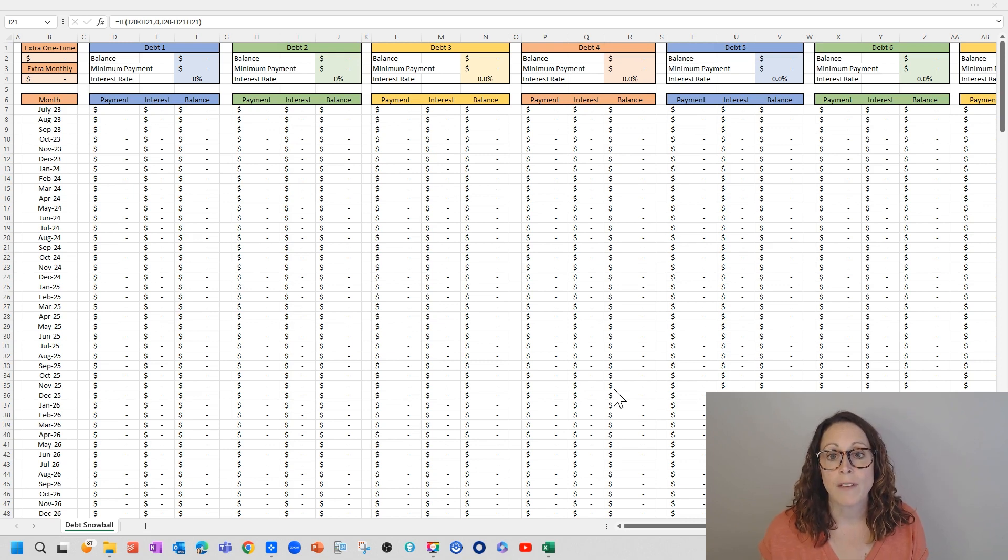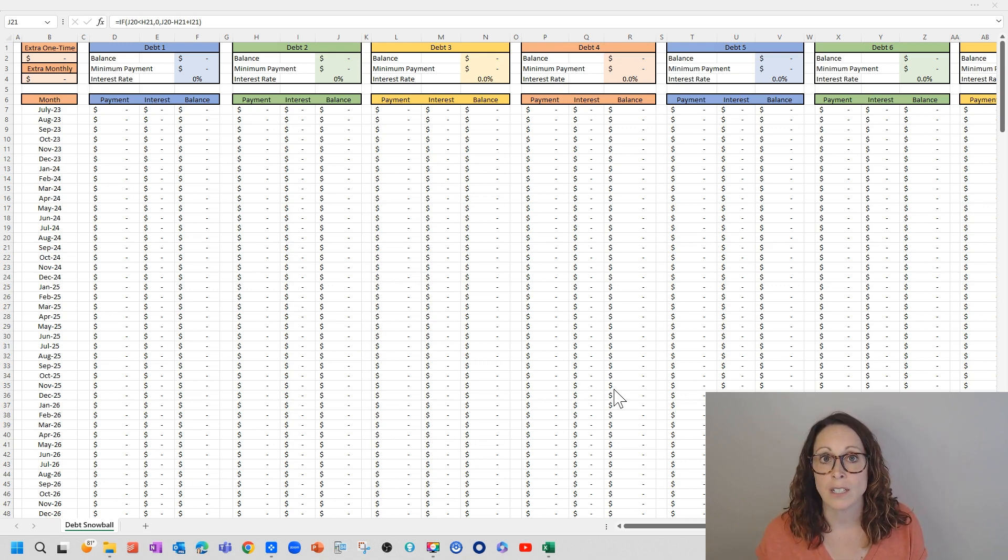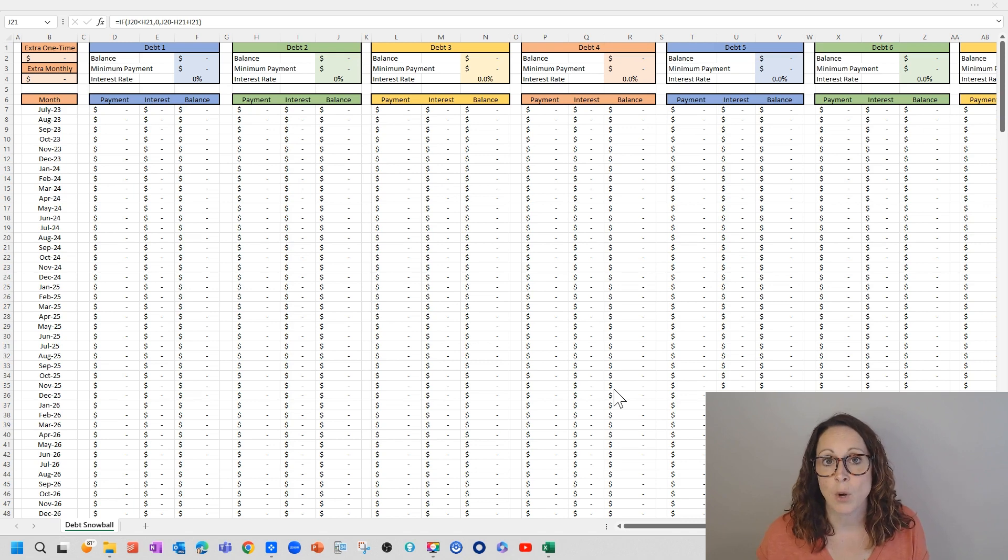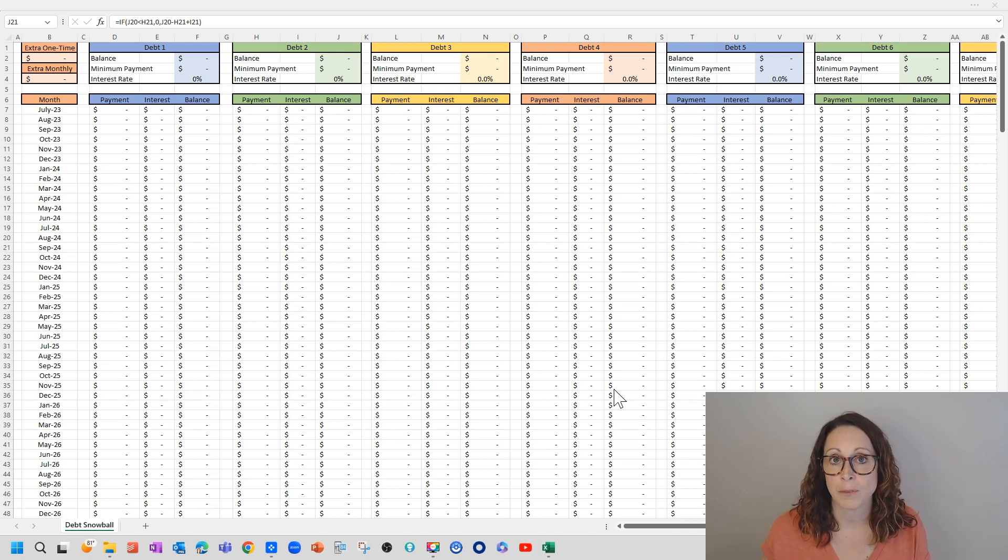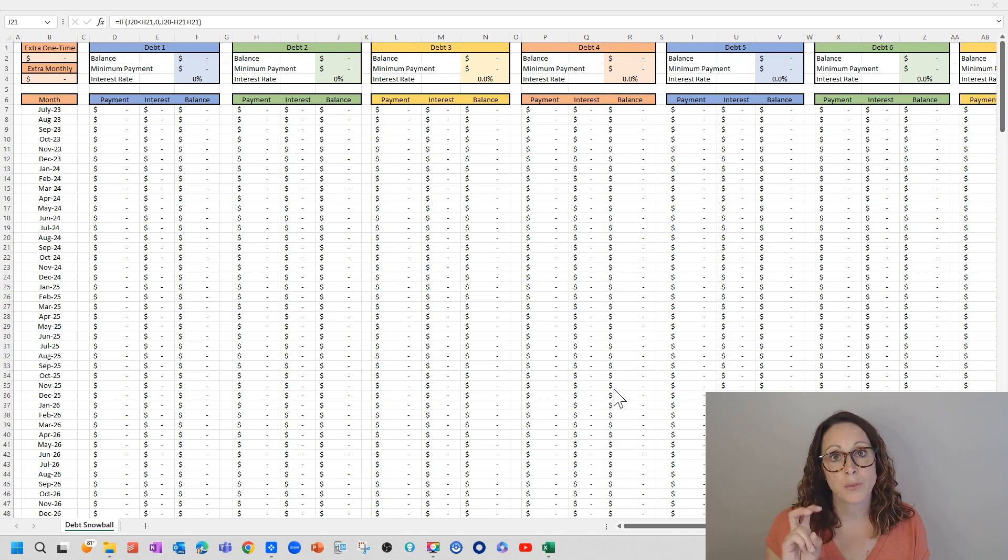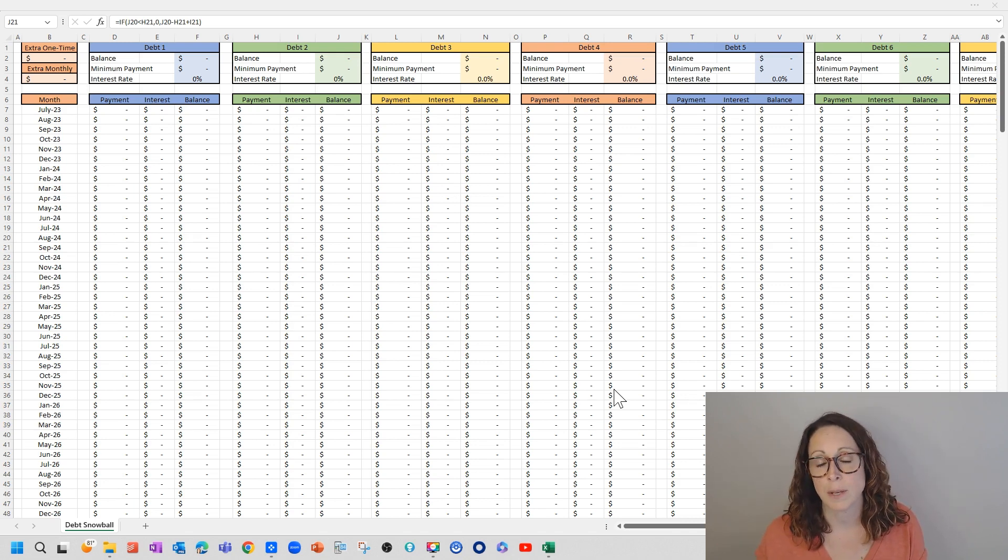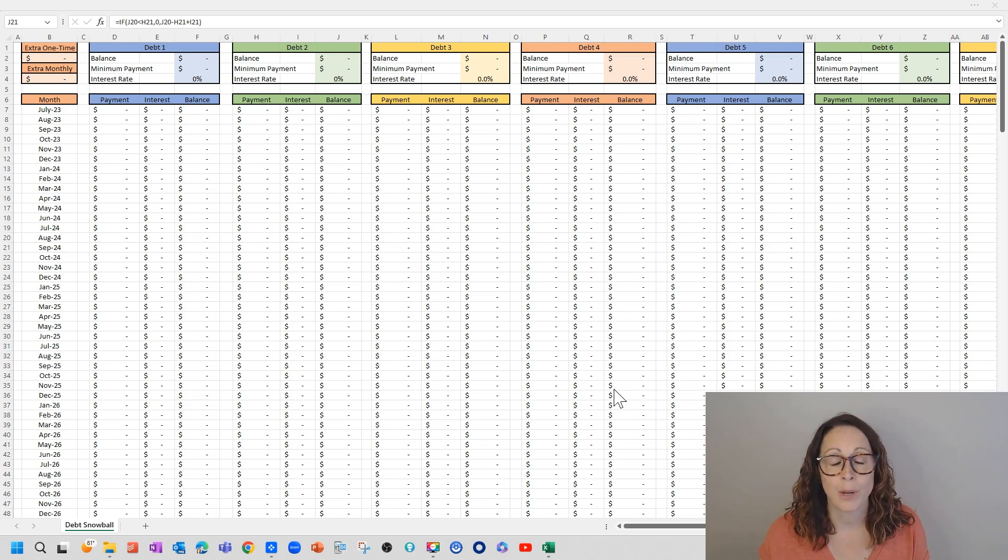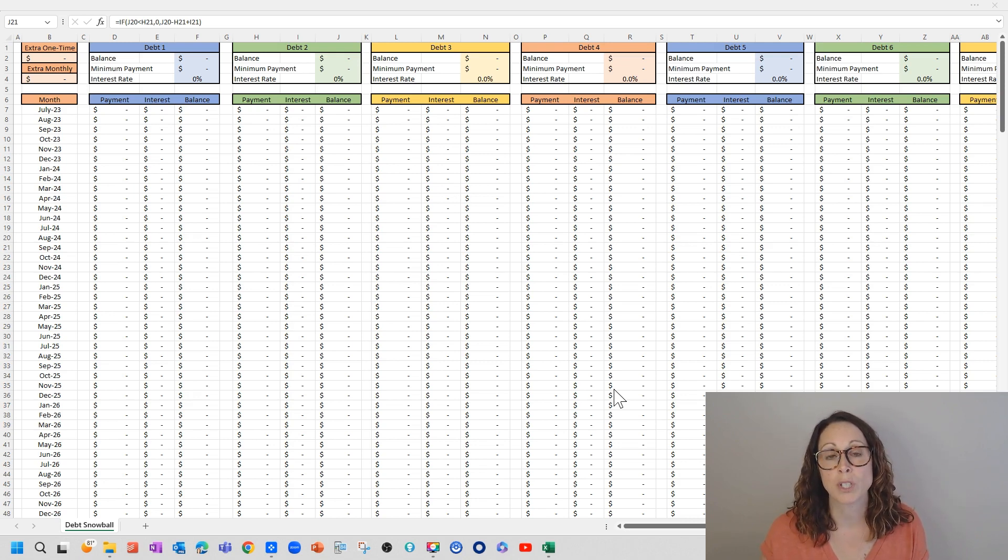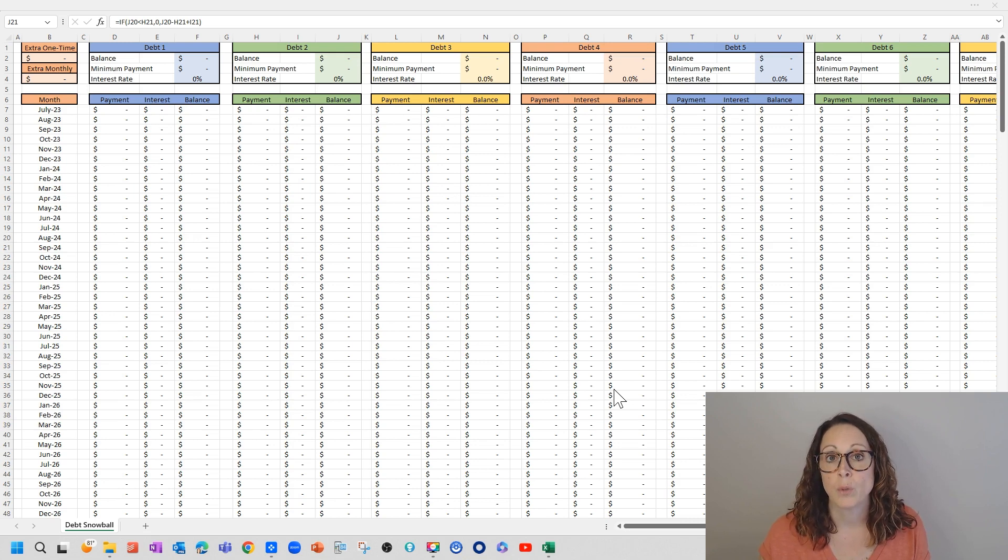And what I found was everywhere I looked, everyone has a debt snowball worksheet for you, but they always want you to enter some information. It's free with purchase of something else, whatever. I don't want your information. I don't want anything from you. I'm just going to provide my debt snowball worksheet for you.